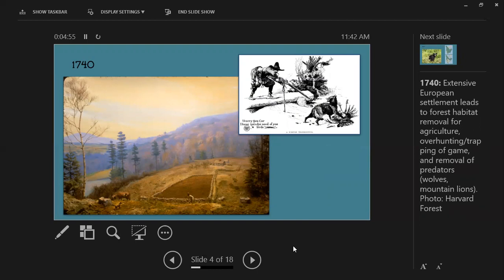By 1740, with extensive European settlement, people were clearing land for farms, resulting in removal of forest habitat for agriculture, as well as over-hunting and over-trapping of game. Europeans came from places where wildlife belonged to the crown — you could not hunt or fish without breaking the law. So coming to a place where wildlife was a public resource was new for them. They saw an abundance of wildlife and fish, assumed it was seemingly endless, and began hunting, trapping, and sending products back to Europe for monetary gain — a big problem, as it was really not an endless resource.